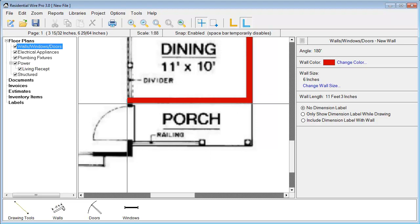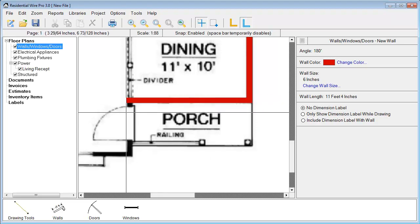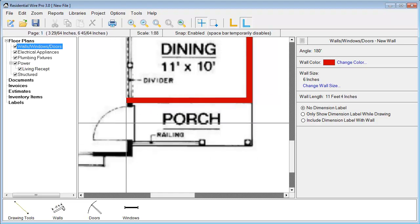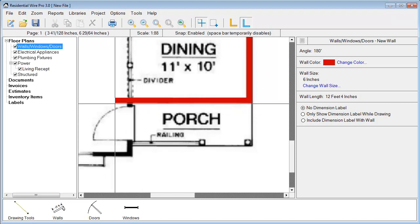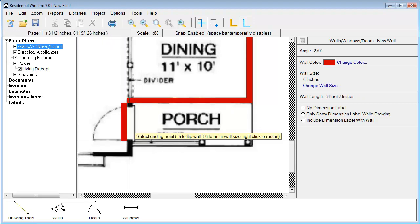Now in this part here you'll notice something different. When I click my wall section there, you'll see it's on the other side of the wall.